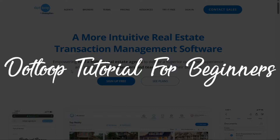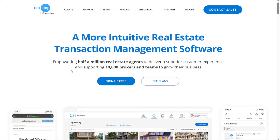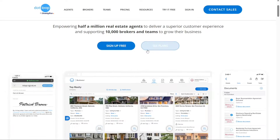Hi guys, this is SpeakAboutDigital and welcome to this video tutorial on how to use Dotloop. Dotloop is an incredibly robust platform designed specifically for real estate transaction management.